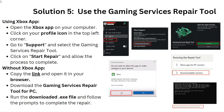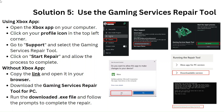Solution 5: Use the Gaming Services Repair Tool. Using the Xbox app: open the Xbox app, click on your profile icon in the top left corner, go to Support, and select the Gaming Services Repair Tool. Click on Start Repair and allow the process to complete. Without the Xbox app: copy the link and open it in your browser, download the Gaming Services Repair Tool for PC, run the downloaded .exe file, and follow the prompts to complete the repair.